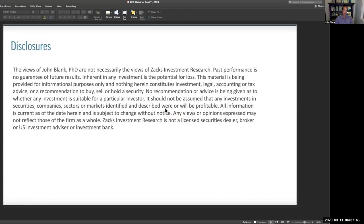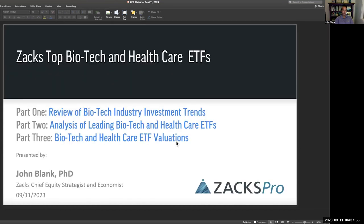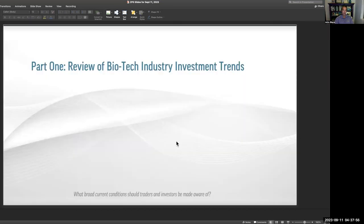First off, our disclosures. These are my views of John Blank, PhD, and they're not necessarily the views of ZAC's investment research. The rest you can read at your research. So let's get going — Part one: review of biotech industry investment trends.